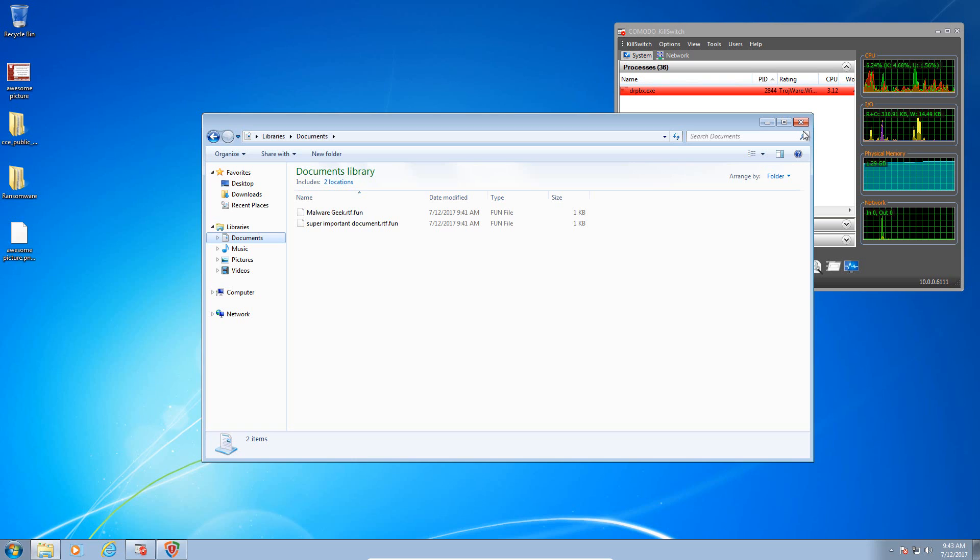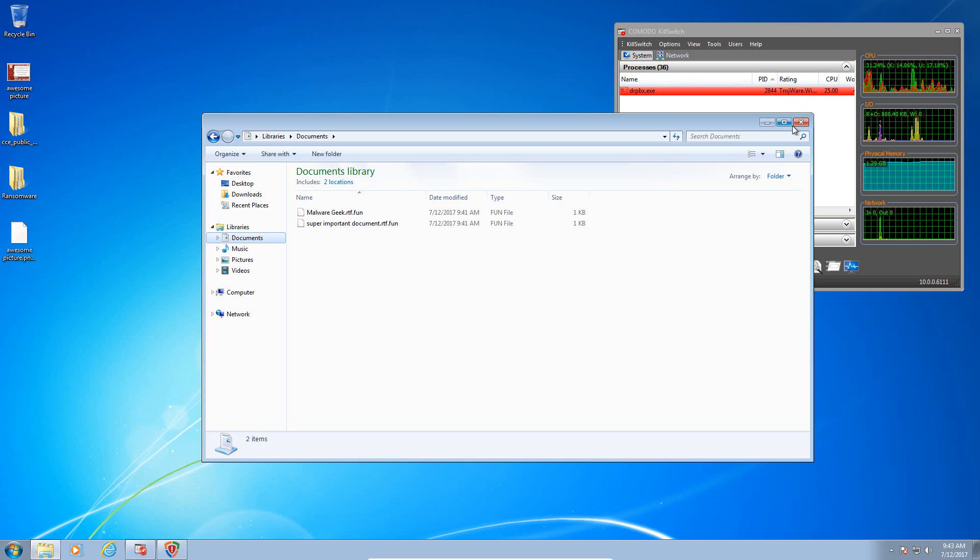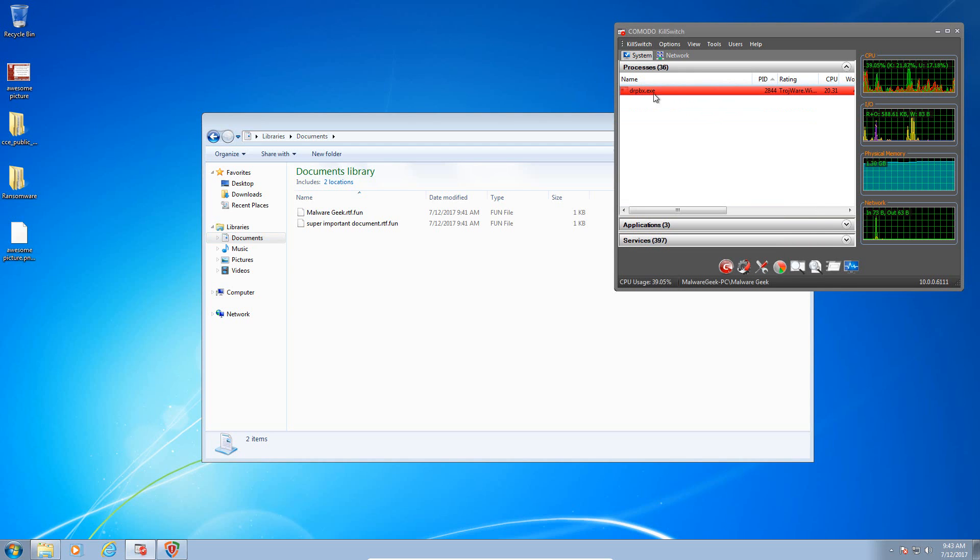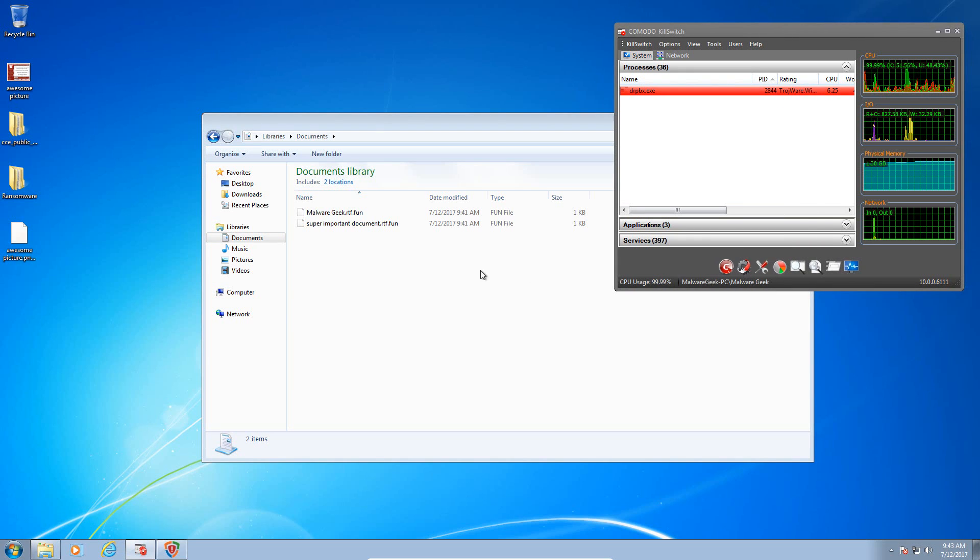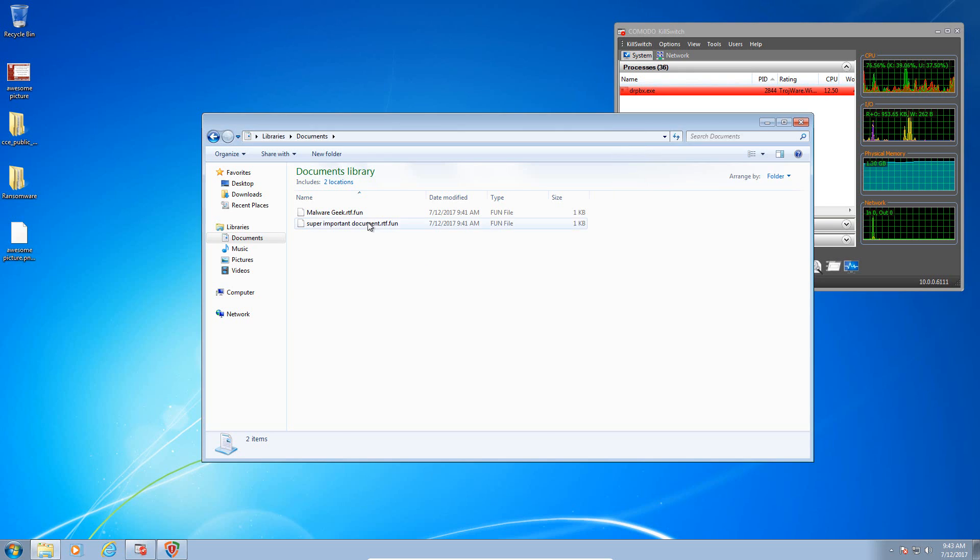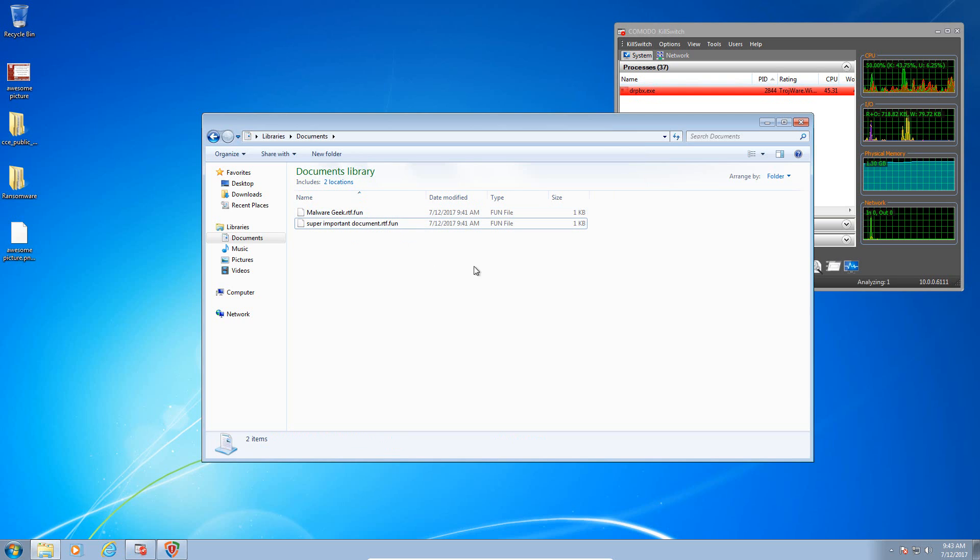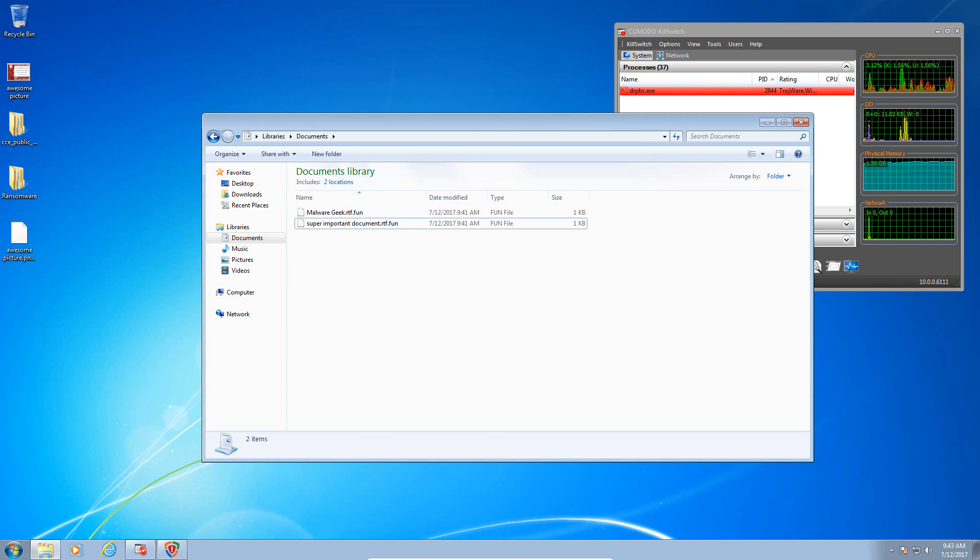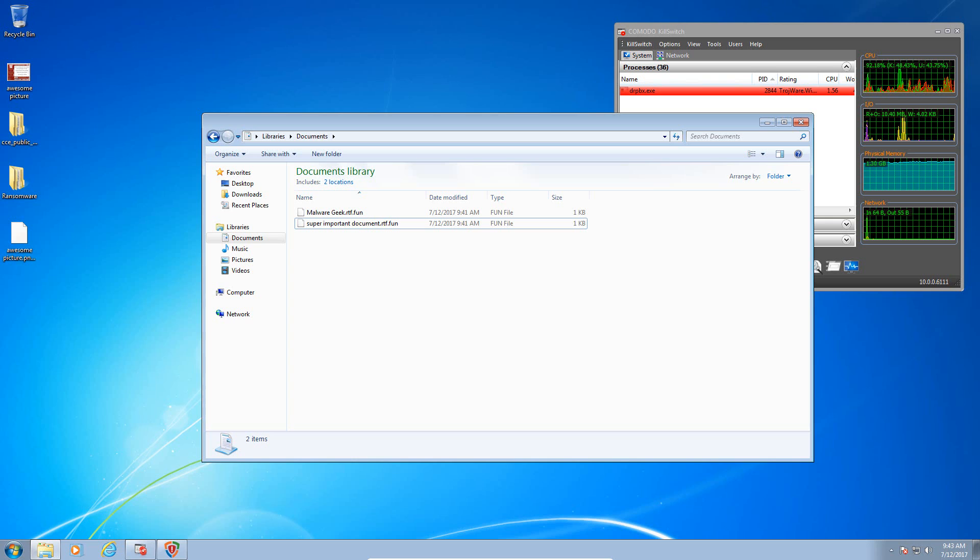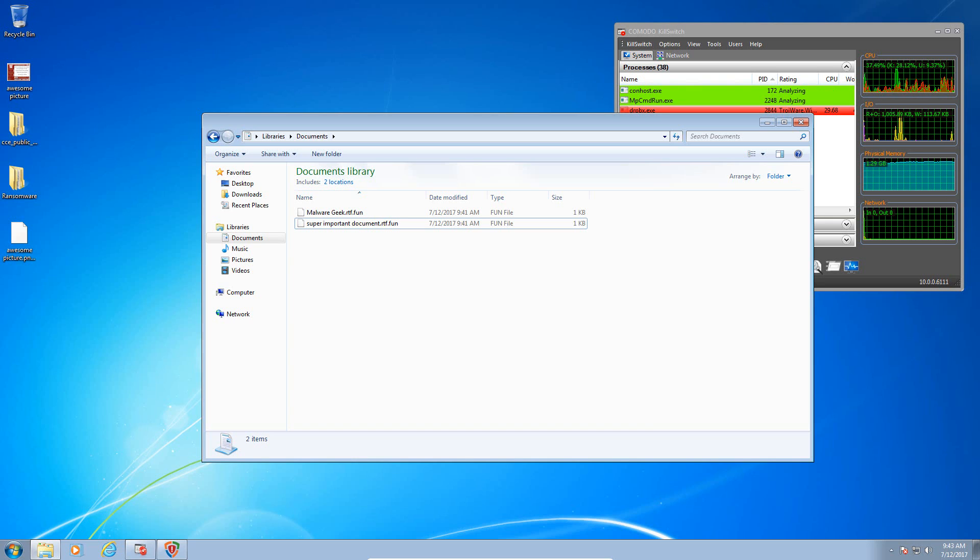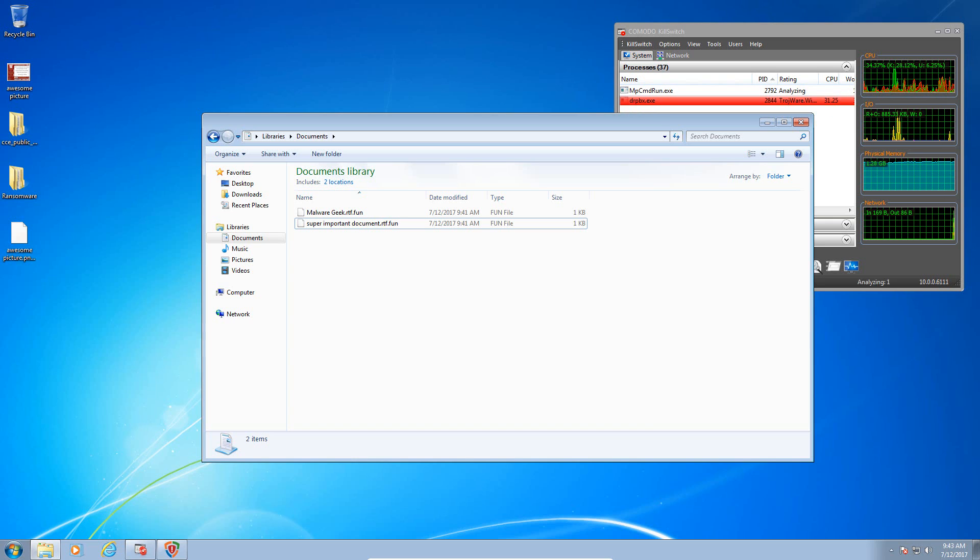That's very interesting. It says it terminated the malware, but however we have ransomware running in memory and our files have been encrypted. Let's go ahead and restore this machine to a clean state and we will go with sample number two.